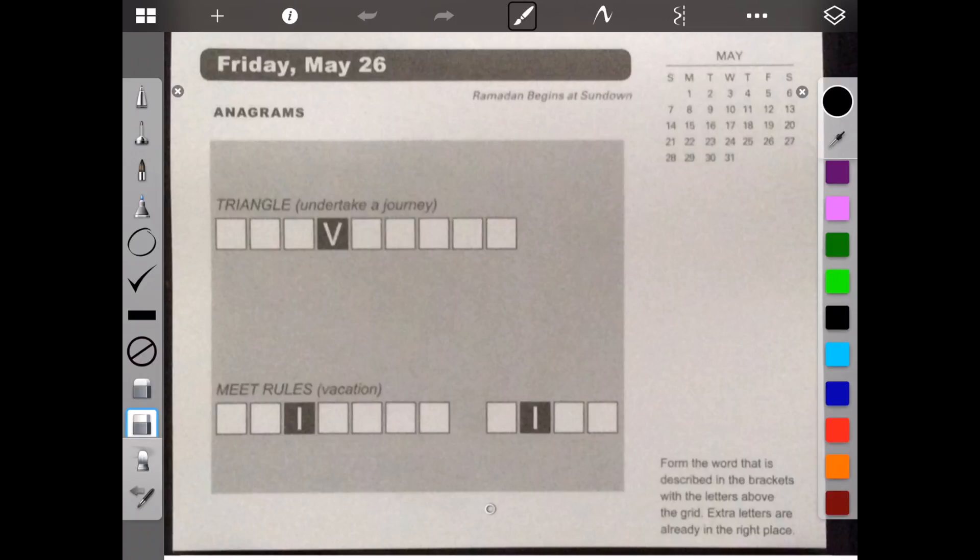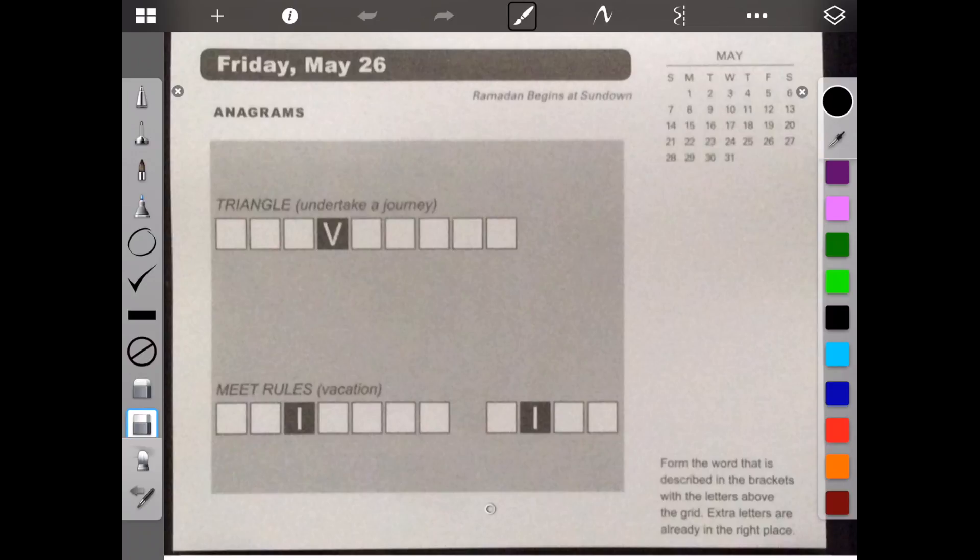Form the word that is described in the brackets with the letters above the grid. Extra letters are already in the right place. So we're trying to describe undertake a journey with triangle and vacation with meat rules.